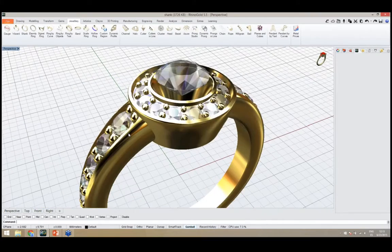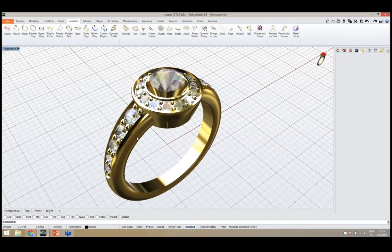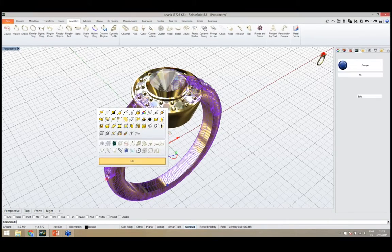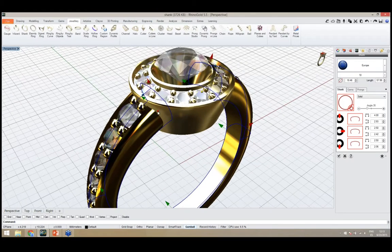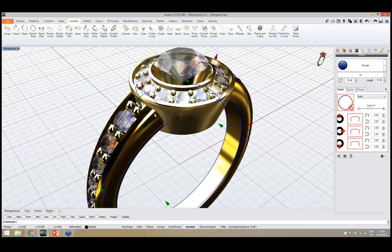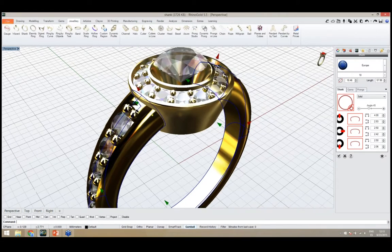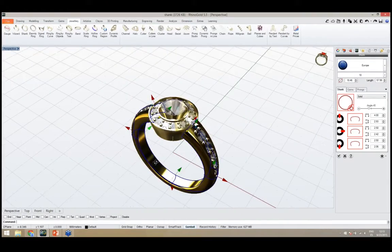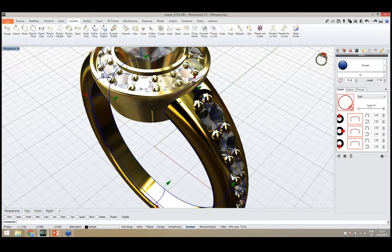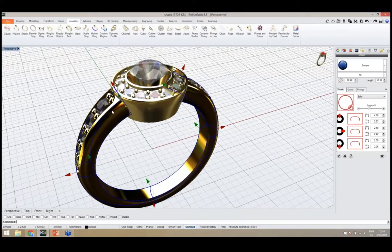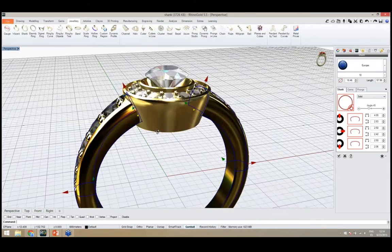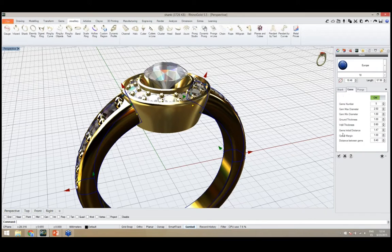At any moment I can select the shank and edit it. For instance, I can adjust the open angle in the shank or define the start point from the gems. I select the shank, edit it, open the angle a little more, and adjust as needed. After making changes in the side panel, I click OK to apply. I still need to define the prongs for the main gem.